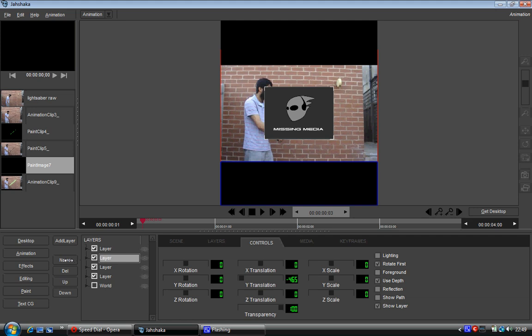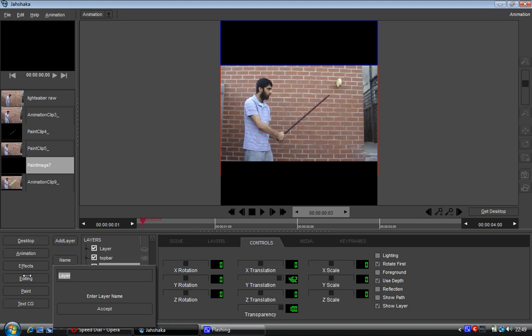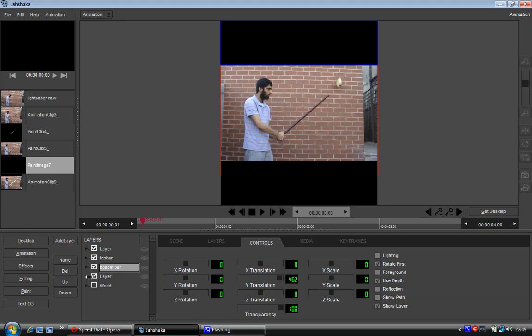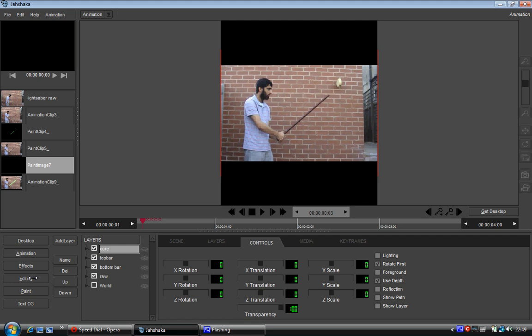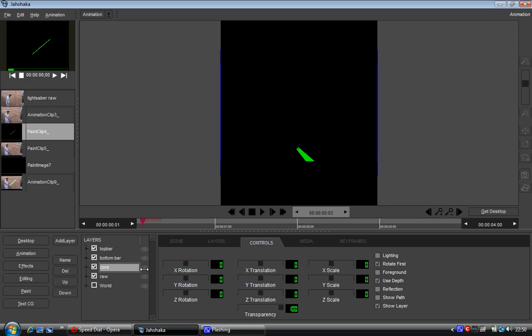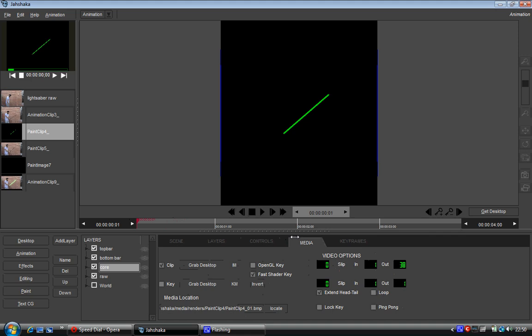This is actually getting very confusing. So I'm going to name this top bar. I'm going to name that bottom bar. I'm going to name that raw footage. And I'll name this core. So that's going to be the core of the lightsaber. And we'll actually bring that down here. So the core of the lightsaber. So if we bring on our paint clip and we synchronize it up.